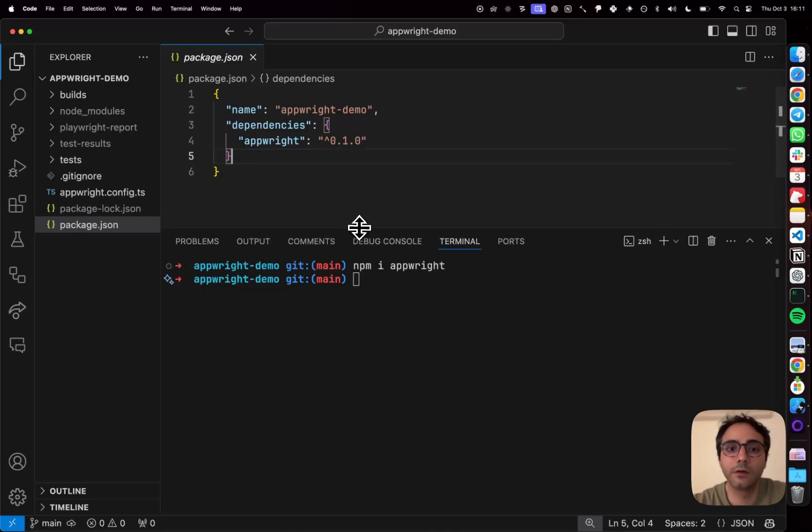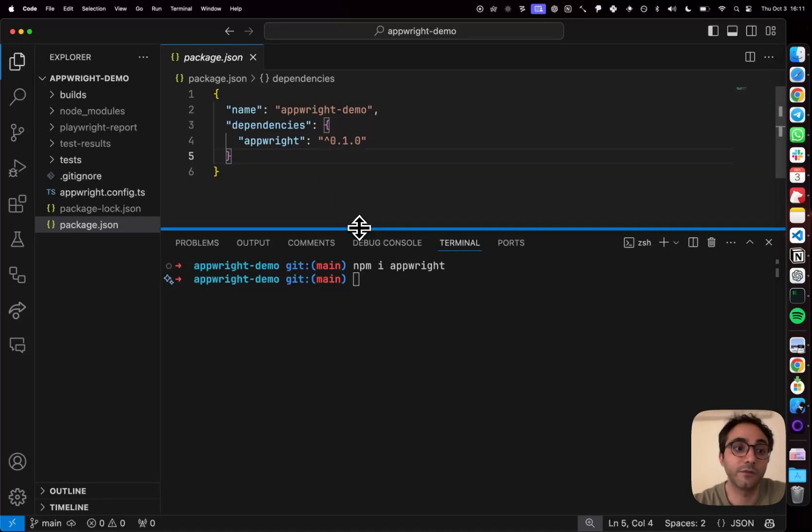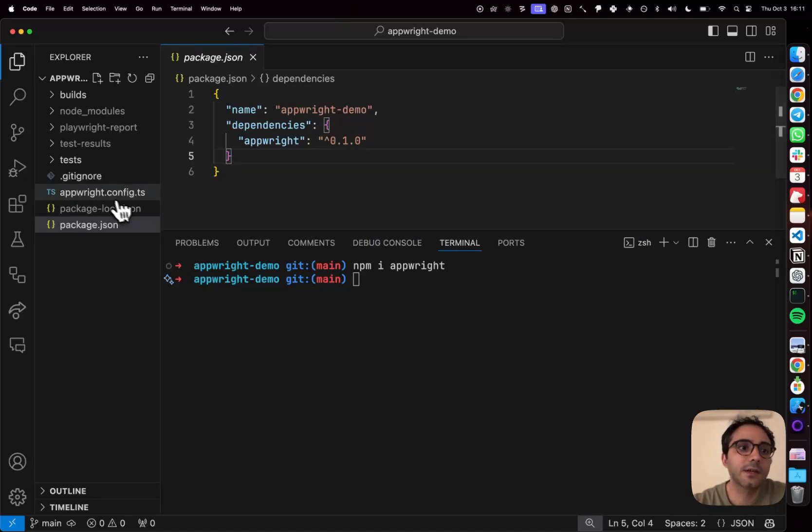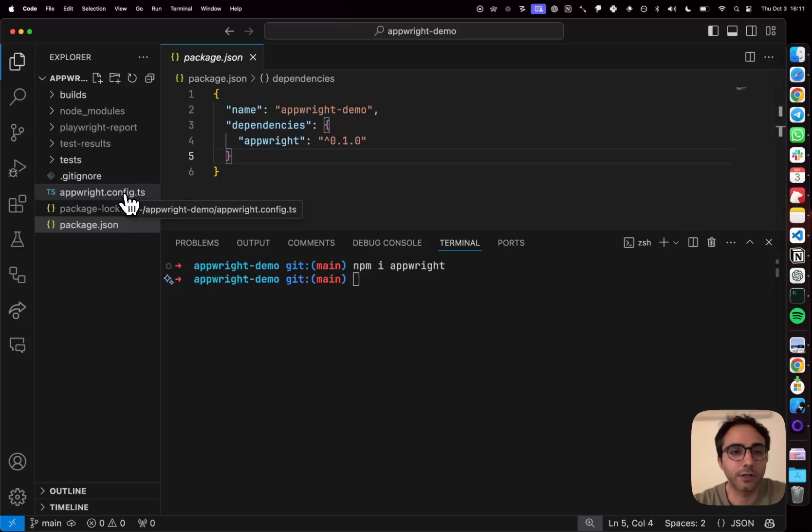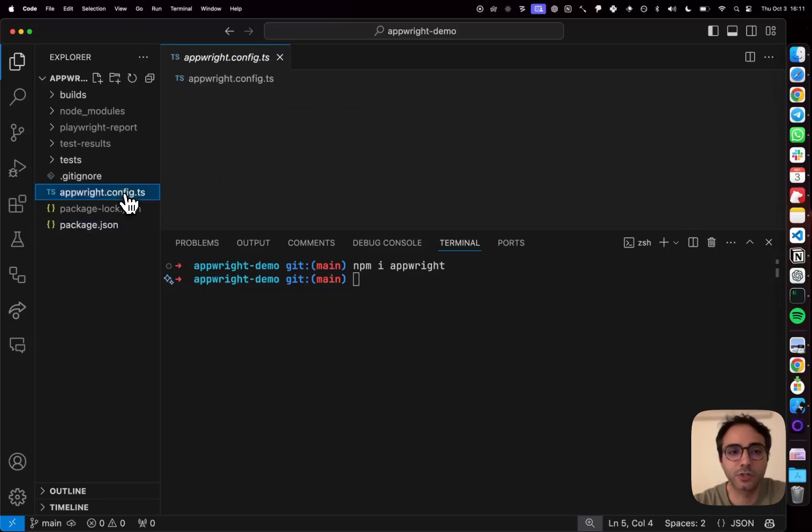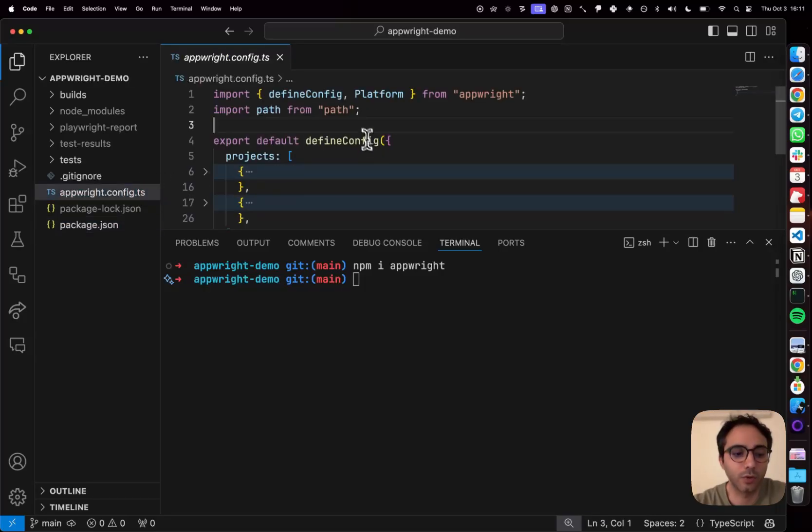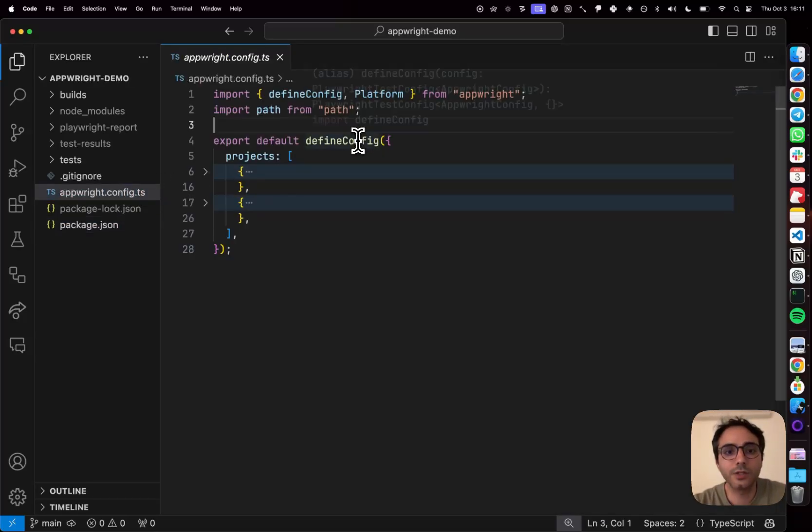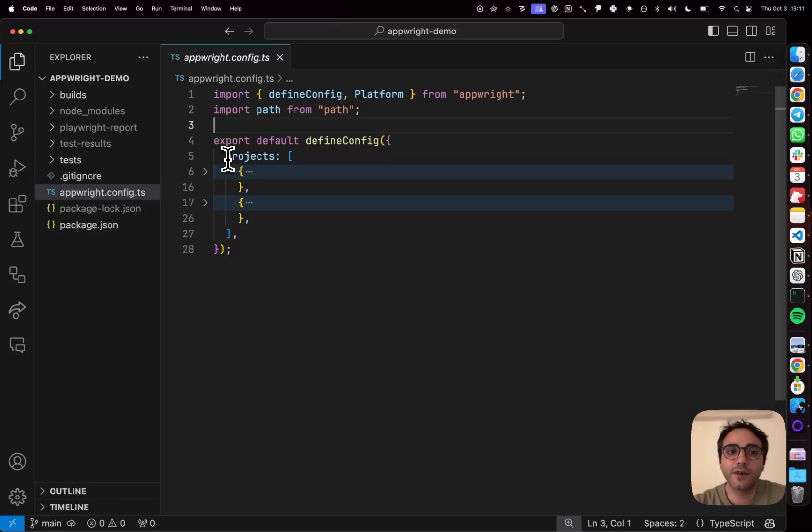Now once you have AppRite installed, it's time to configure it. That happens inside a file called AppRite.config.ts. Let me just open that and show you what that looks like. So inside this file, I'm going to be defining a couple of projects.